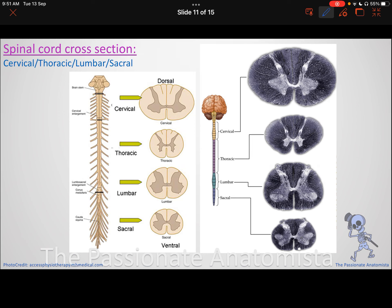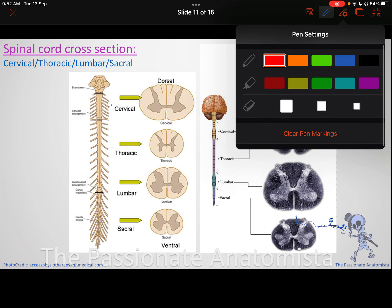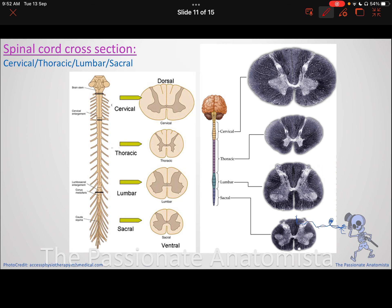When you are collecting sensory information, you are bringing this information by the dorsal root ganglion from the receptor itself — from, let's say, your hand. If someone touched you, you have a sensation. The cell body is in the dorsal root ganglion, and the same neuron comes all the way and enters the spinal cord, ascending in the white matter. This is not an explanation of the tracts — I'm just going to tell you how to differentiate between different levels.